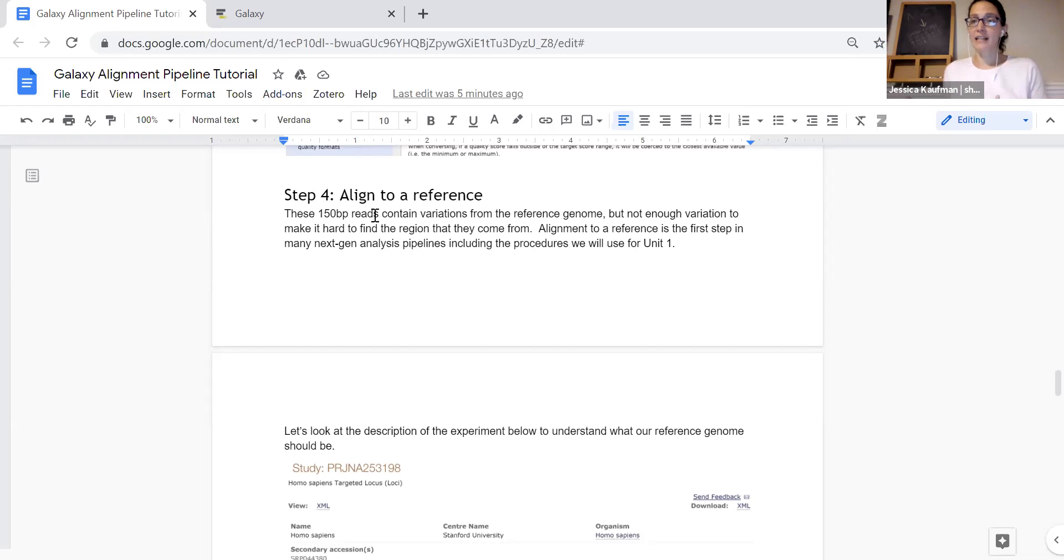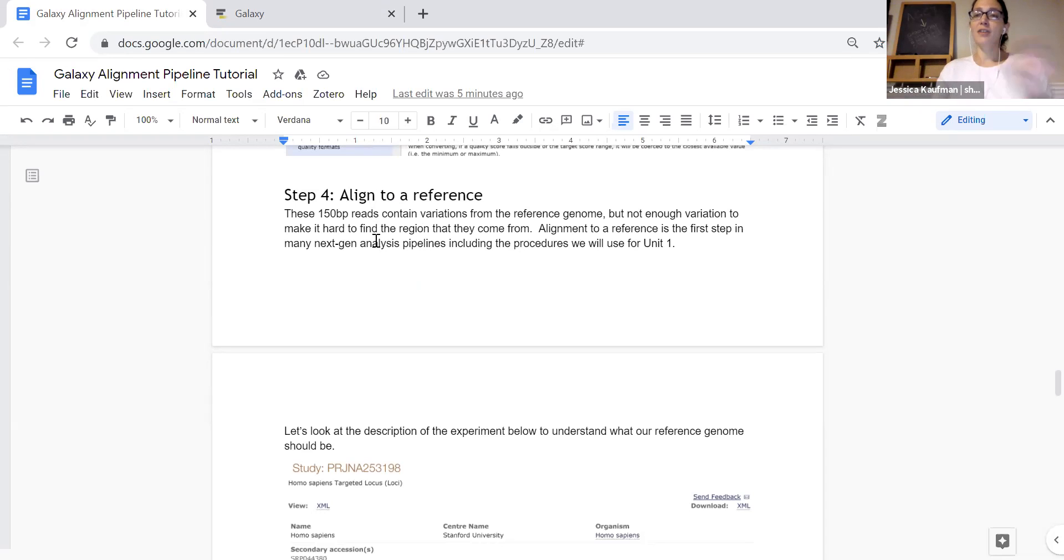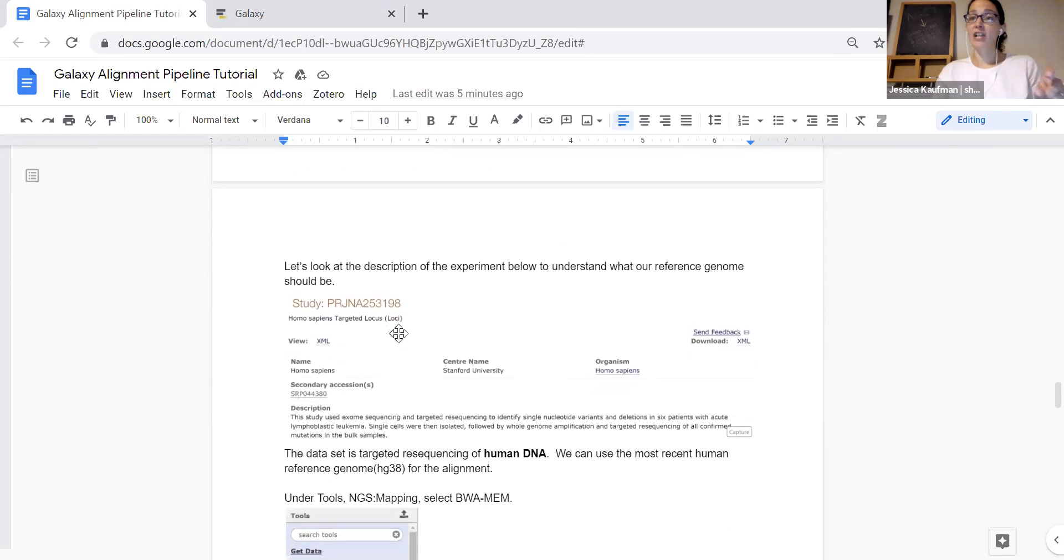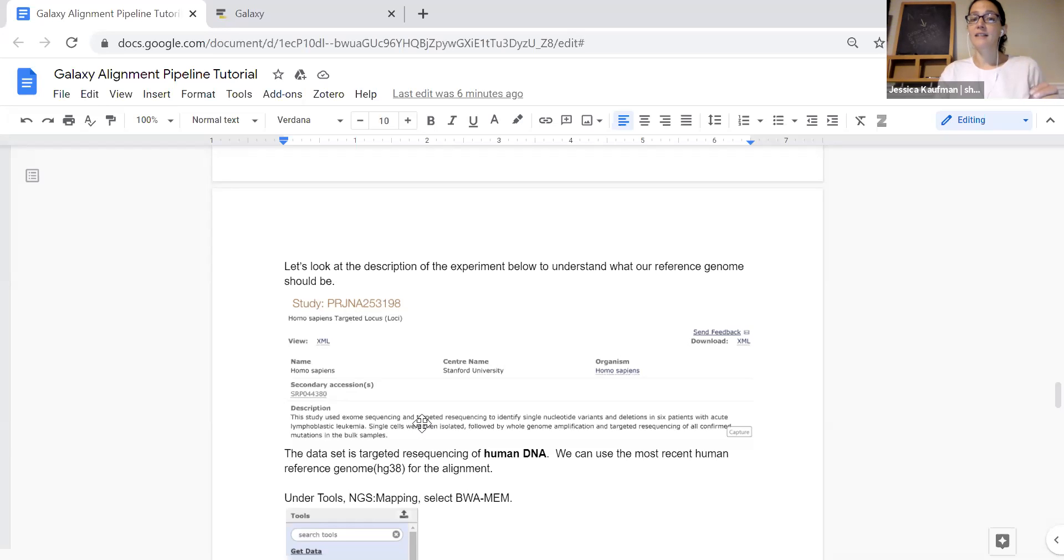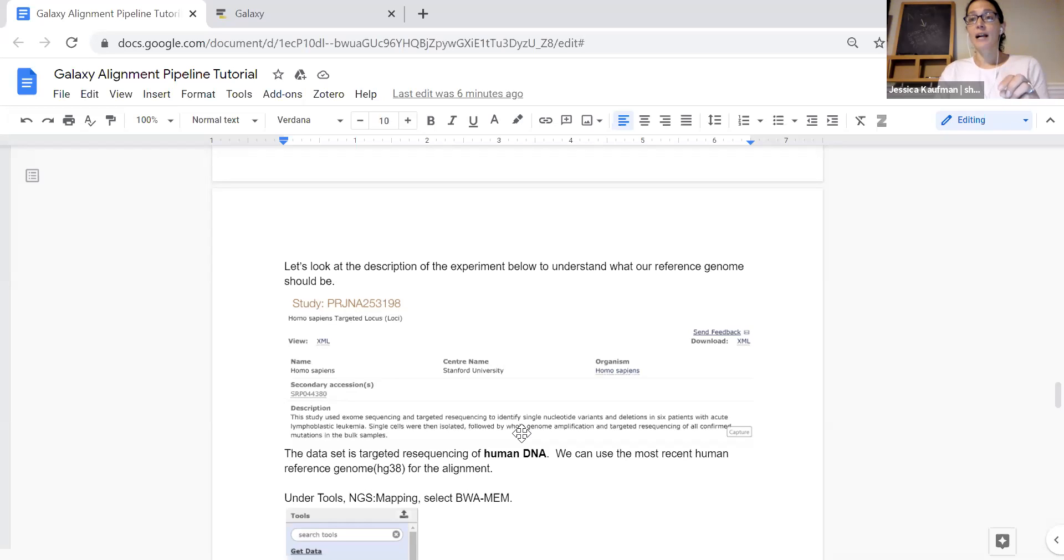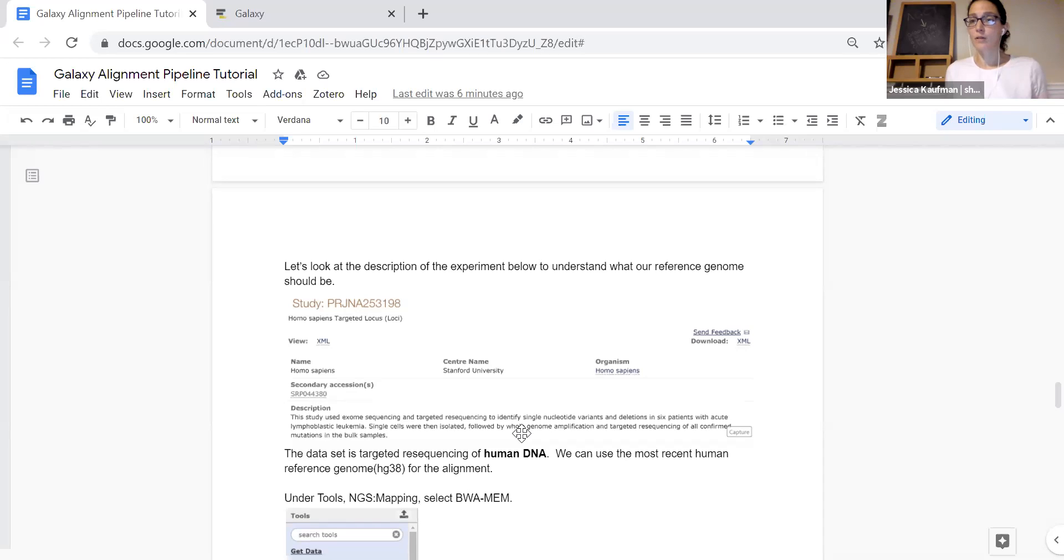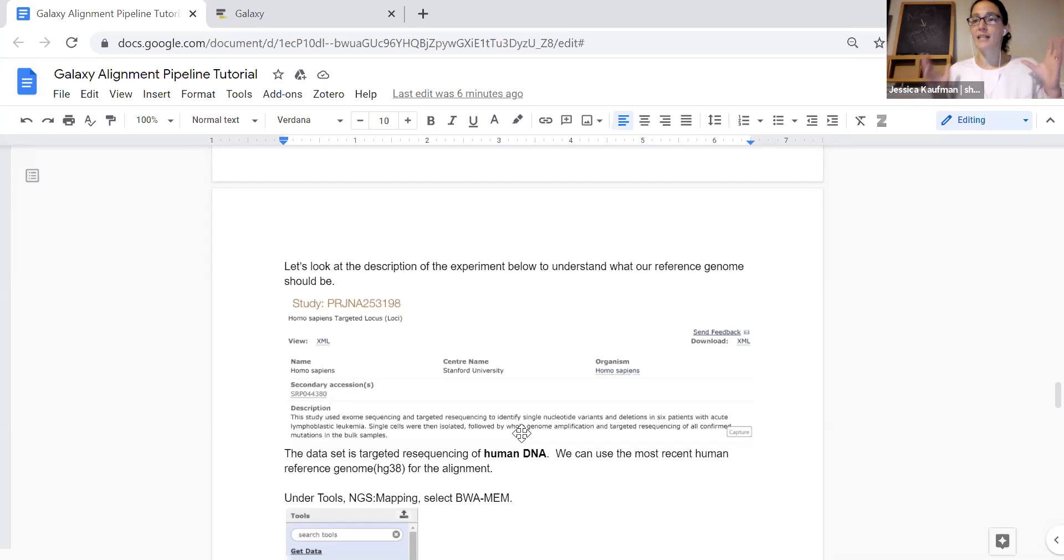We have data loaded into Galaxy and we want to think before we try to align it to a reference genome, where did this data come from? So I took a screenshot of the project on the European Nucleotide Archive where this data is from and we can see that this was a study of six individual human patients with acute lymphoblastic leukemia. These individuals had single cells isolated and whole genome sequencing done of those single cells. Because this is human DNA we're going to want to align it to the human genome and this is a genome that's already built into the UseGalaxy tool so we don't have to download from another website or sideload from another website. The reference genome we can get it directly from within UseGalaxy.